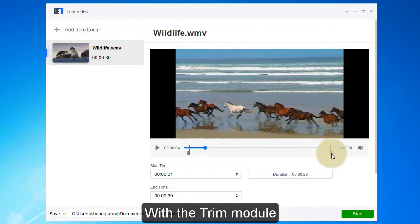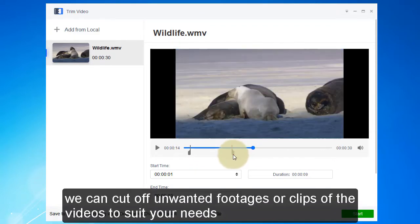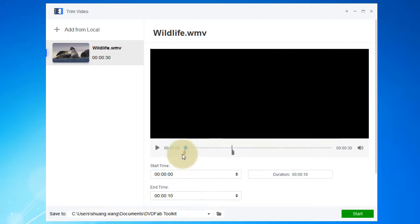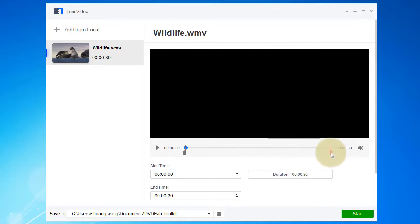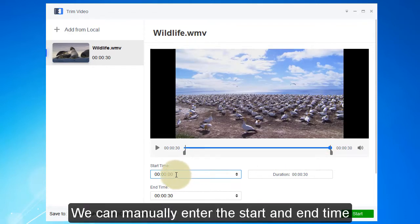With the trim module, we can cut off unwanted footage or clips from the videos. We can set the frame rate of the output, and manually enter the start and end time.